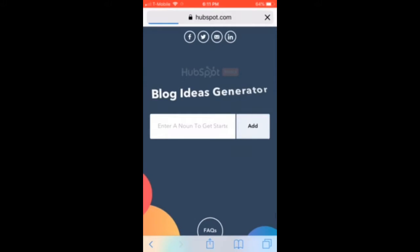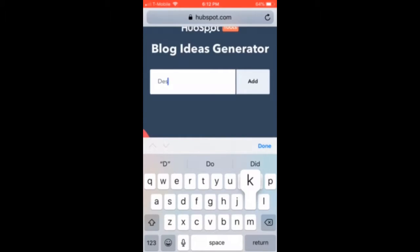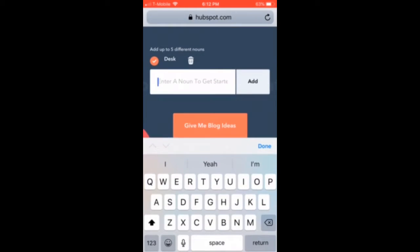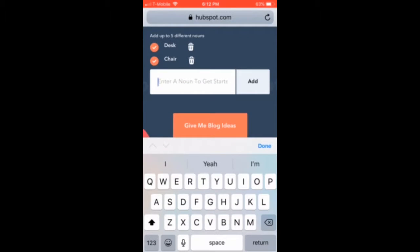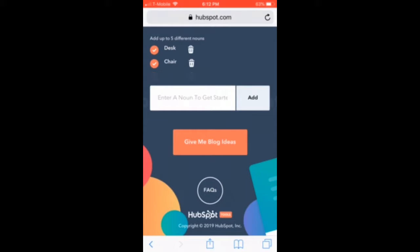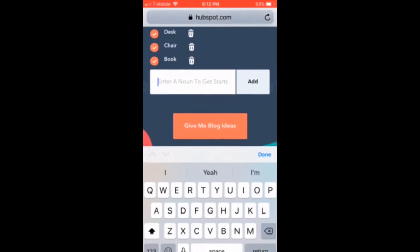You basically see this bar and you just put some topics in. So I put desk, then chair, then book — three nouns that are just kind of related. And then you click 'Give me the blog ideas,' and it shows you all the topics that are displayed.